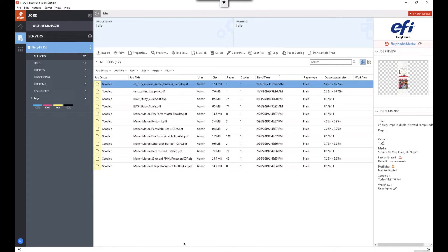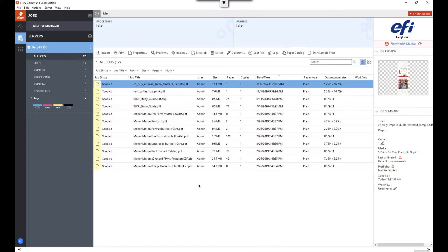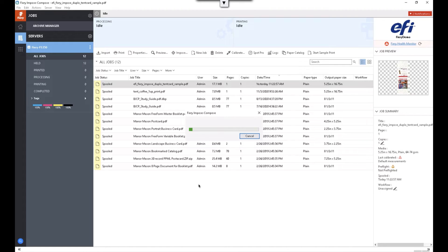Let's look at how we can create a job's layout and its finishing requirements in Fiery Impose. We first select the job in Fiery Command Workstation's Job Queue and open this job in Fiery Impose.